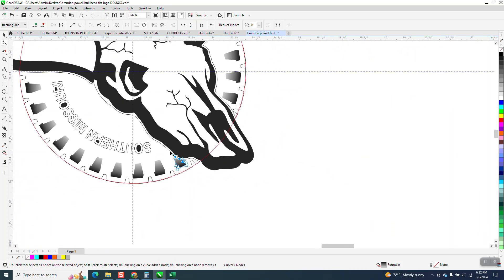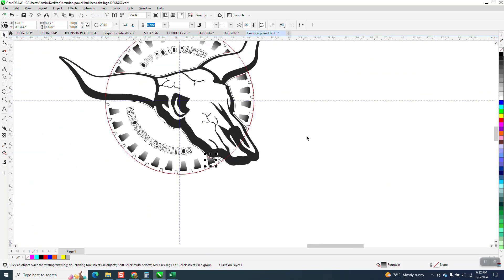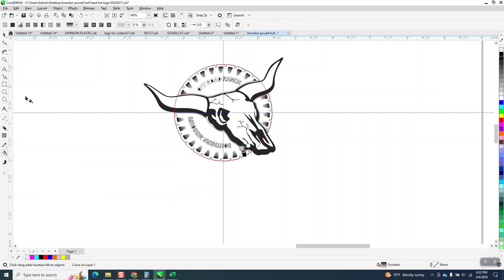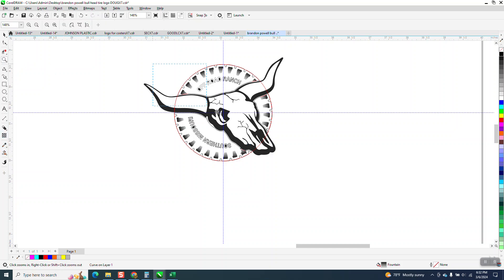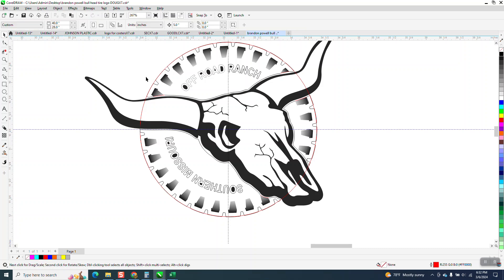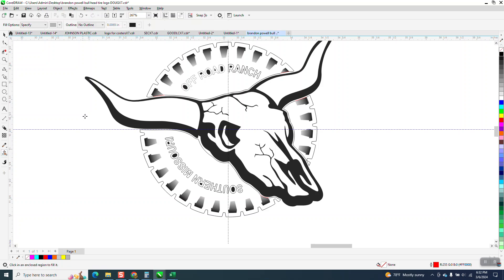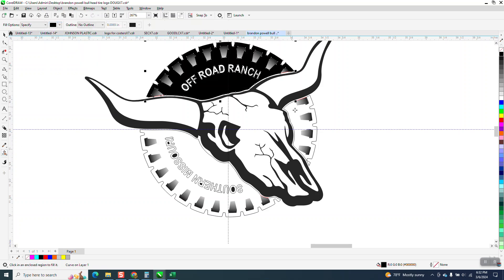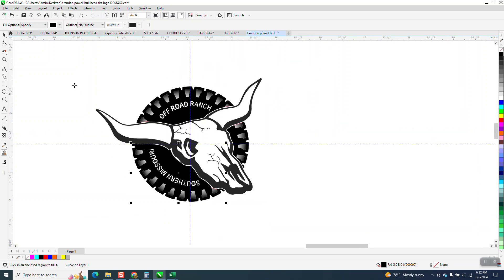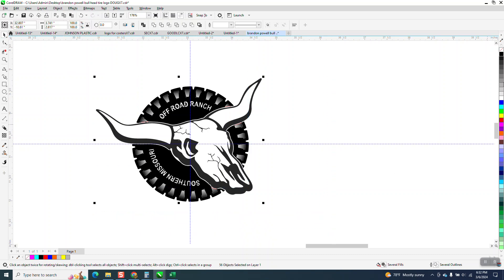Now all we need to do is take the smart fill tool, set it on black, and we can actually delete our line right now before I forget it, or our circle, or our ellipse. Take the smart fill tool, set it on black, fill that in, fill that in, fill that in. Now I've got some red lines right there, so what you want to do is select everything and right click, no outline. It'll get rid of that line.